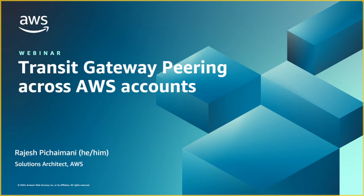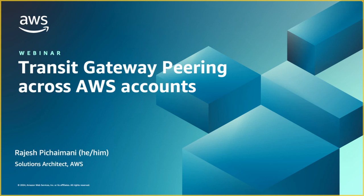Hello everyone. This is Rajesh Pichaymani and I'm a solutions architect at Amazon Web Services. In this webinar, I'm going to do a demo of establishing communication across resources sitting in two different AWS accounts using the concept of transit gateway and transit gateway peering.